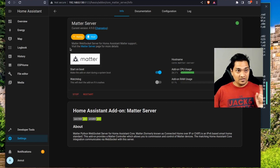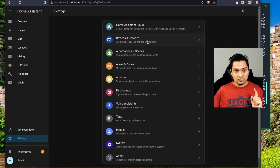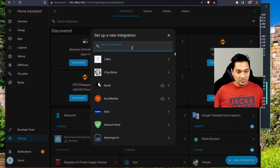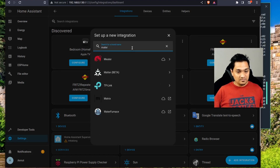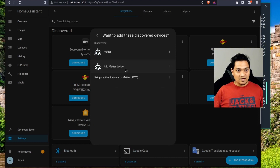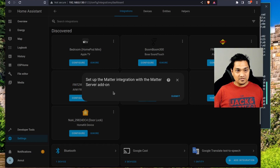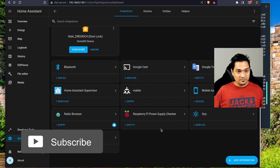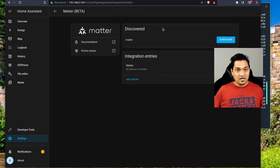Once the Matter server is started, go to Settings, then Devices and Services, and click Add Integration. Search for 'Matter' and click Add Matter. This sets up the integration of the Matter server into Home Assistant. The Matter server is now configured — if you scroll down you'll see the Matter entry there.